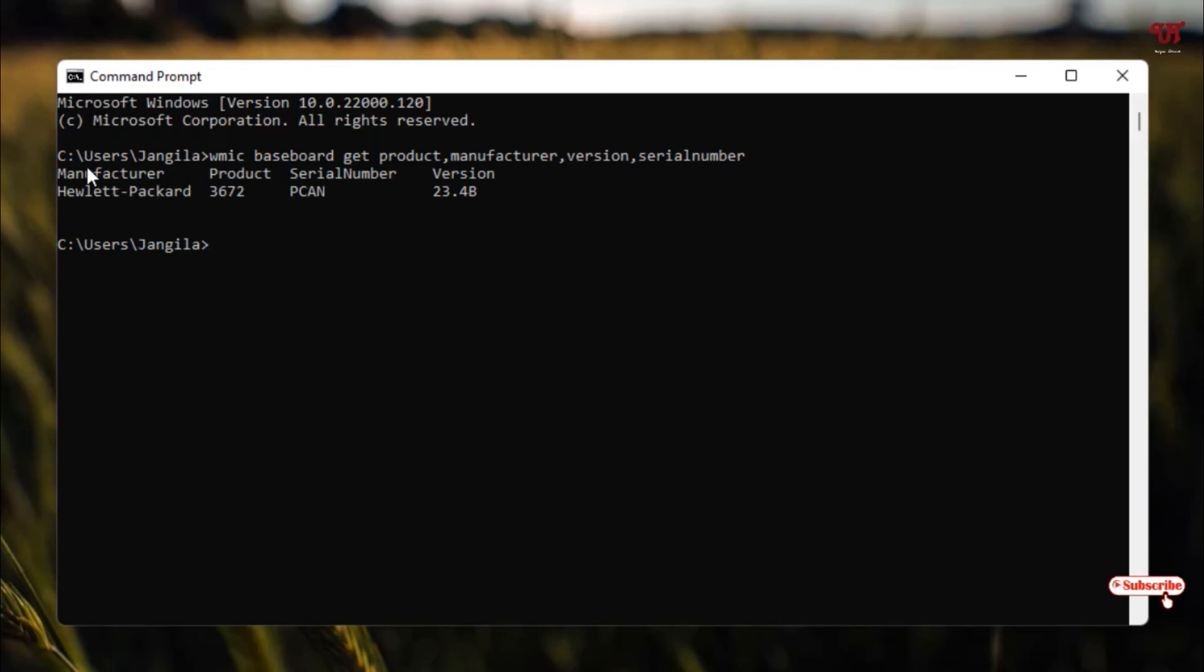Voila! Now you will see the manufacturer is Hewlett-Packard, that is HP, and the product or model number is 3672. And now you will see the serial number mentioned here completely.